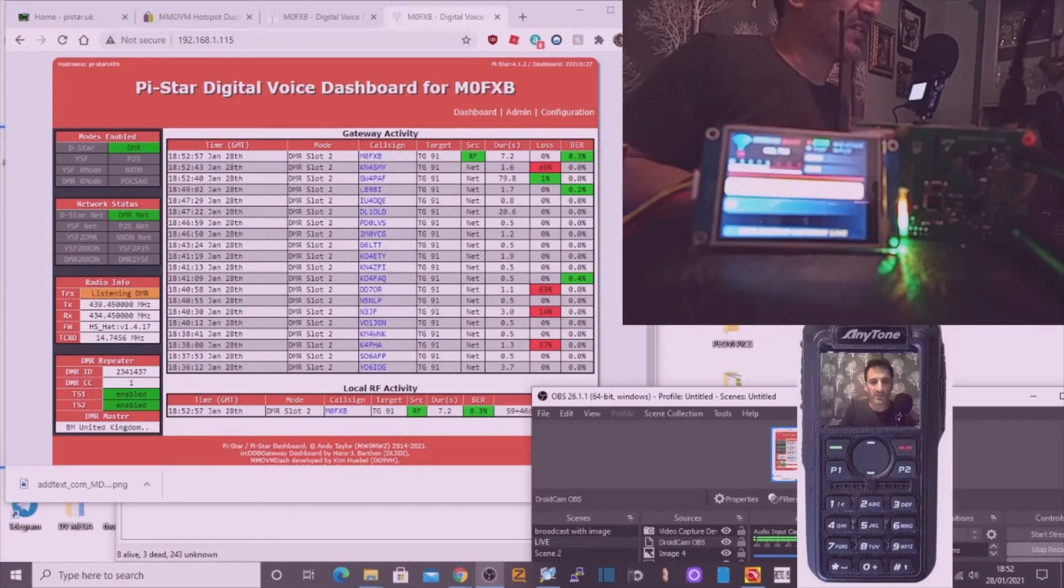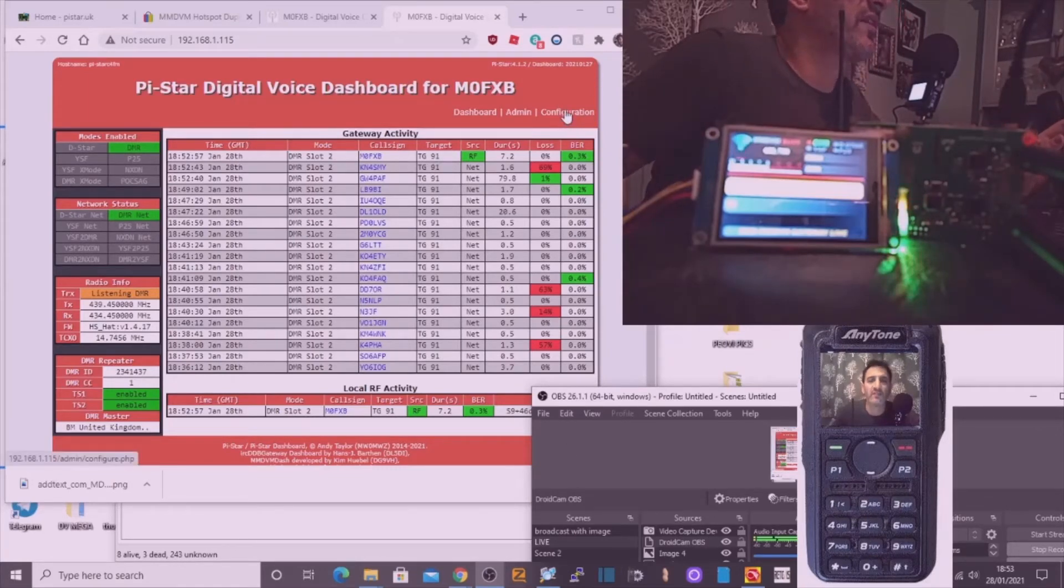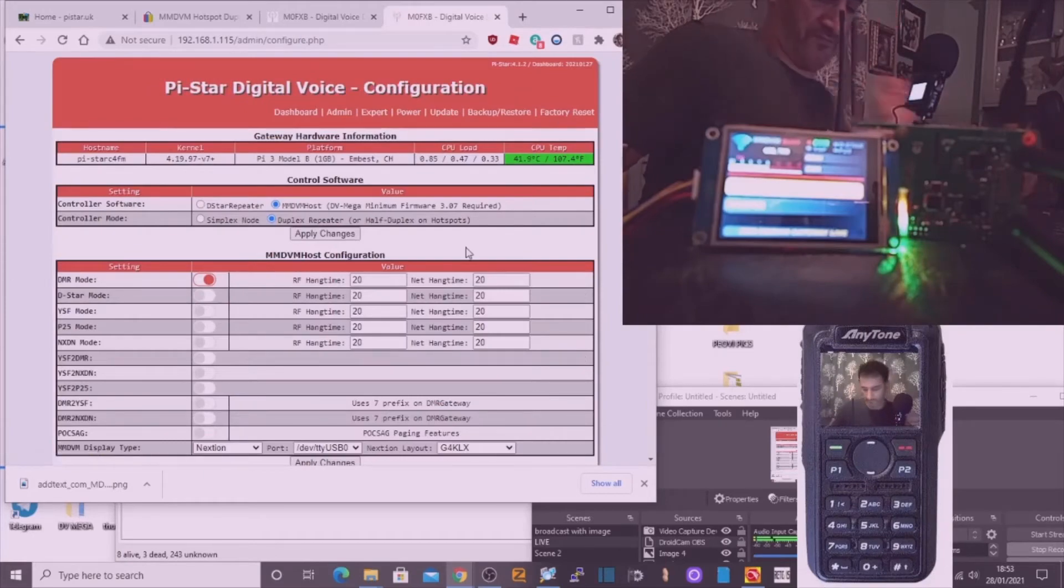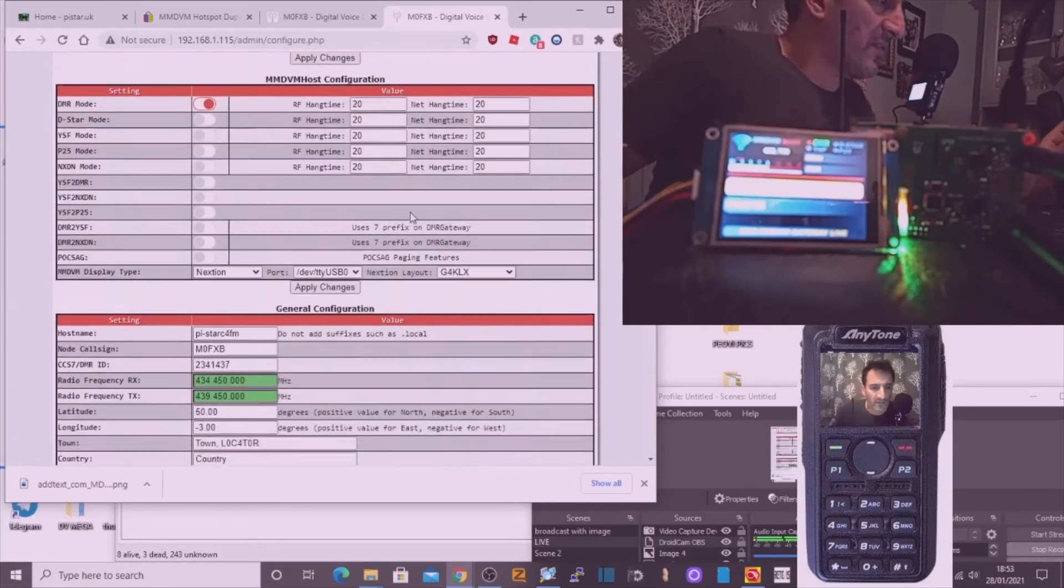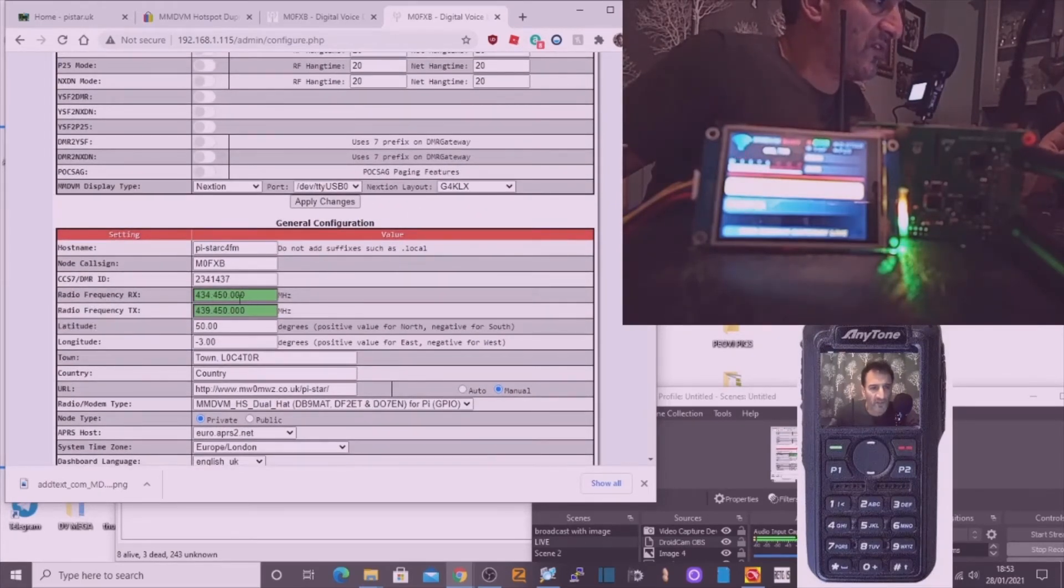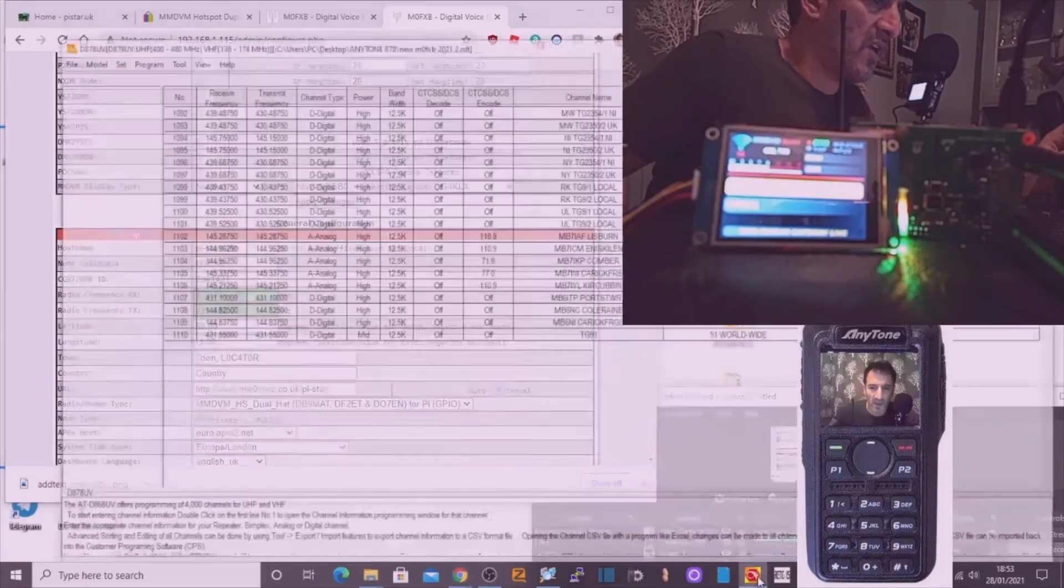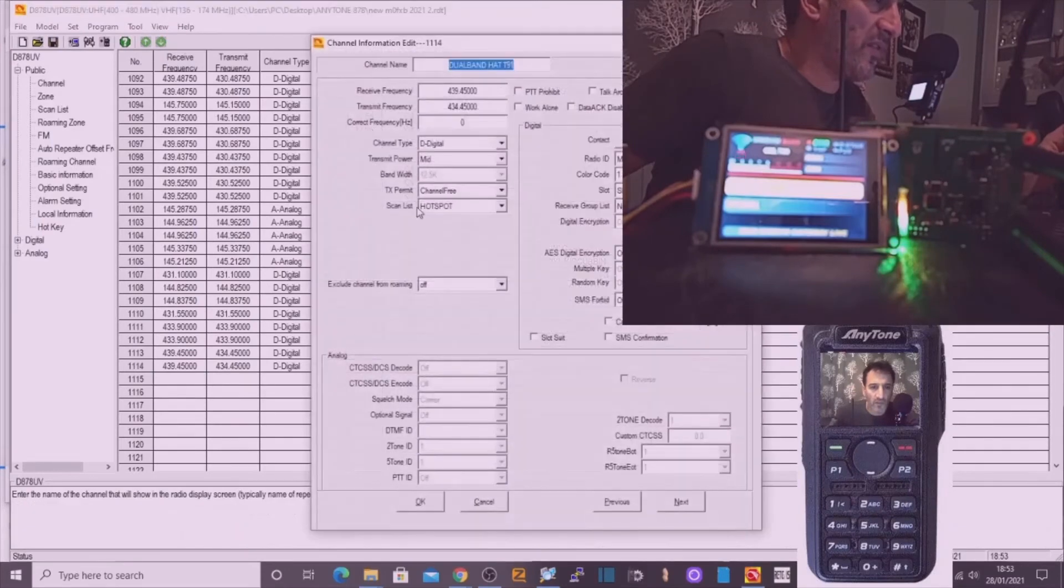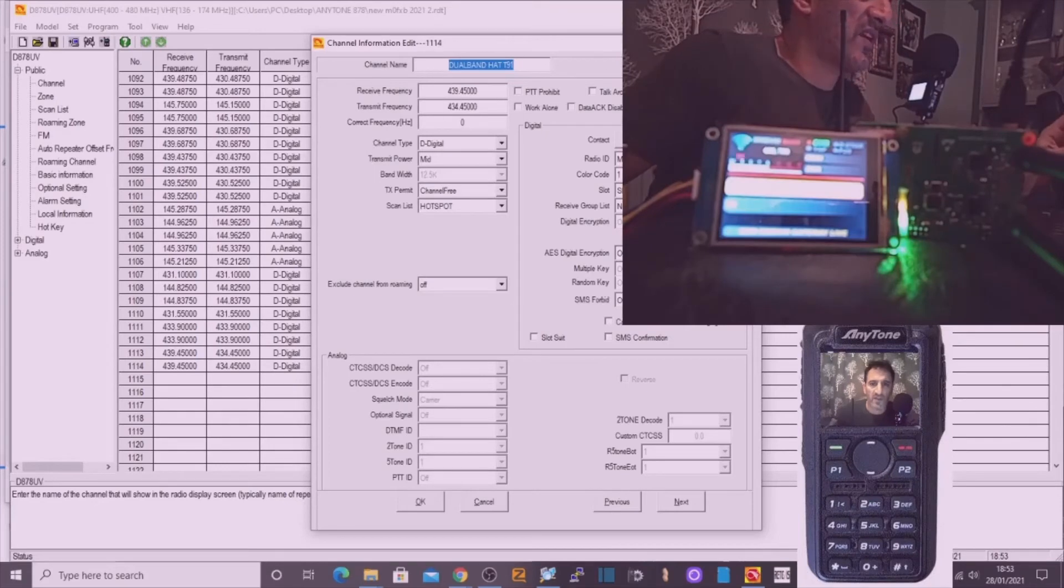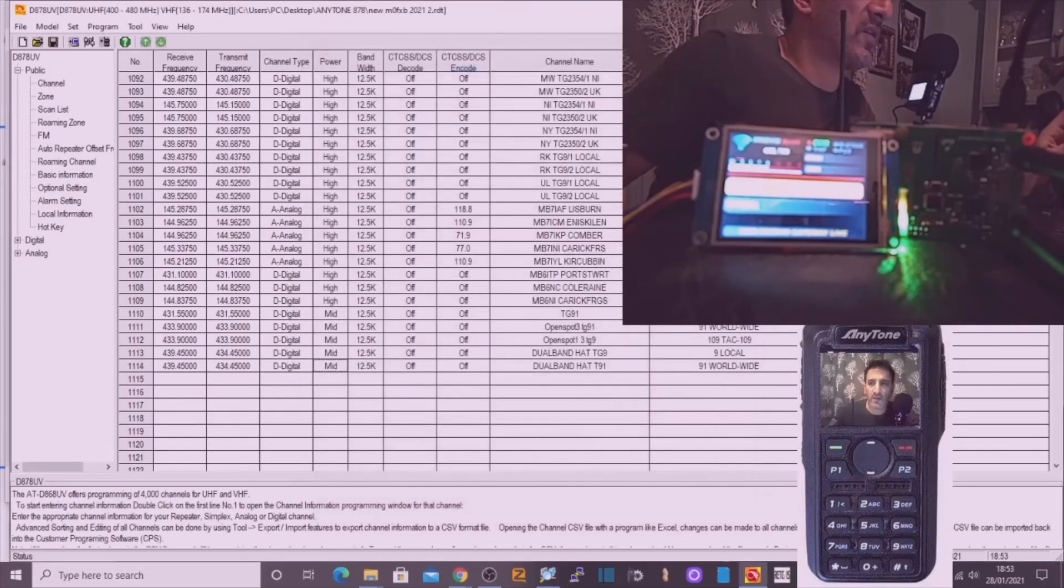Right, well that was good. The main thing is, I'll just go through the settings again. So the configuration is, just turn that down in case that pipes up. On receive and transmit we've got these frequencies here: 434.450 and 439.450. On the code plug we've got the opposite frequencies, so on receive 439.450, transmit 434.450. And we've got one set on talk group 91 and one on nine for now.